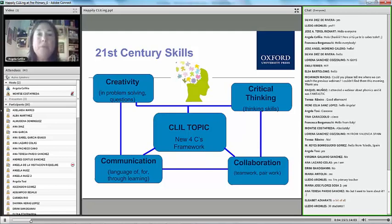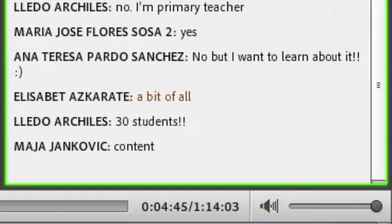as everybody knows, one of the principles of CLIL coined by Doyle Coyle some time ago was the four C's: culture, communication, cognition and content.